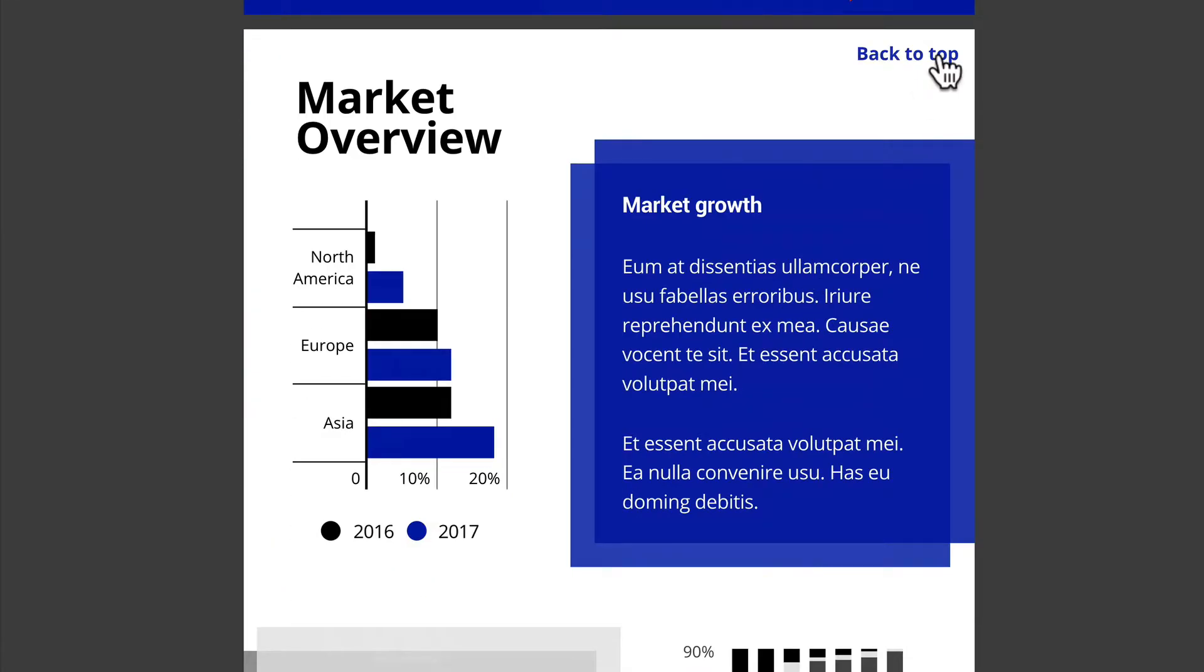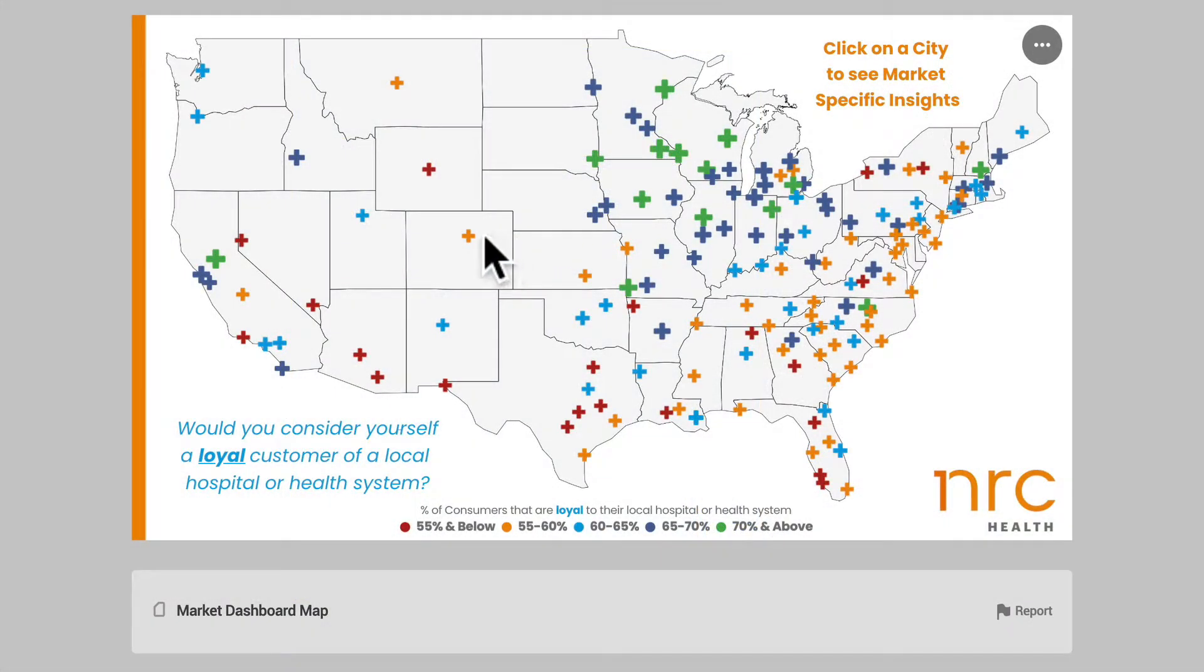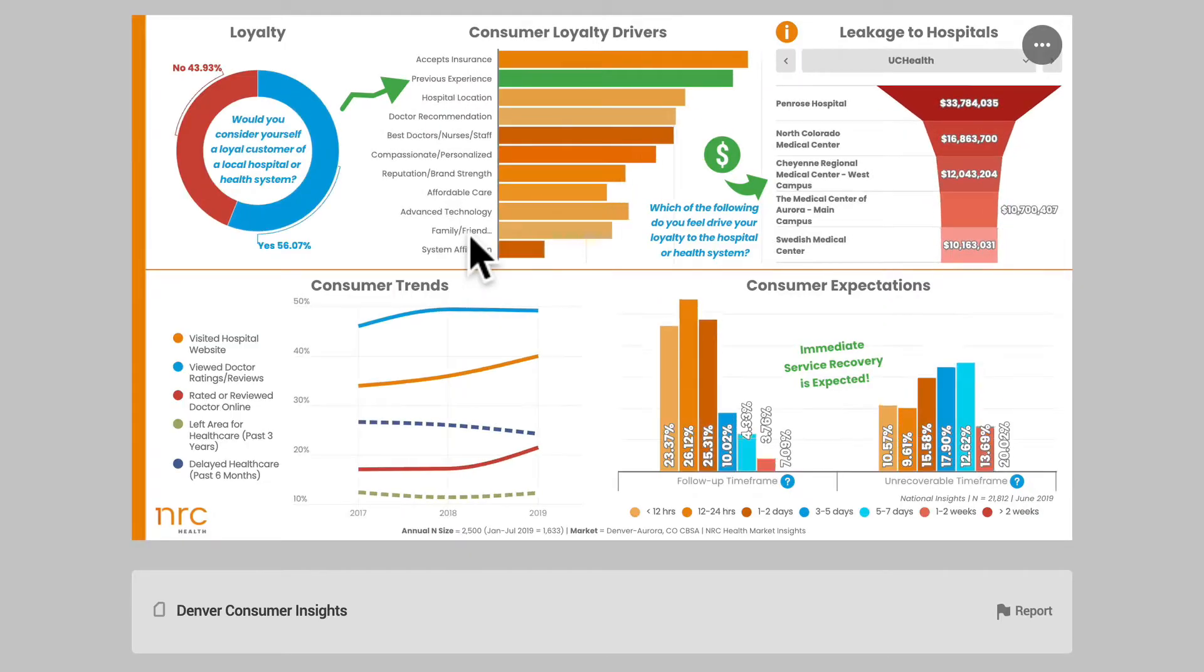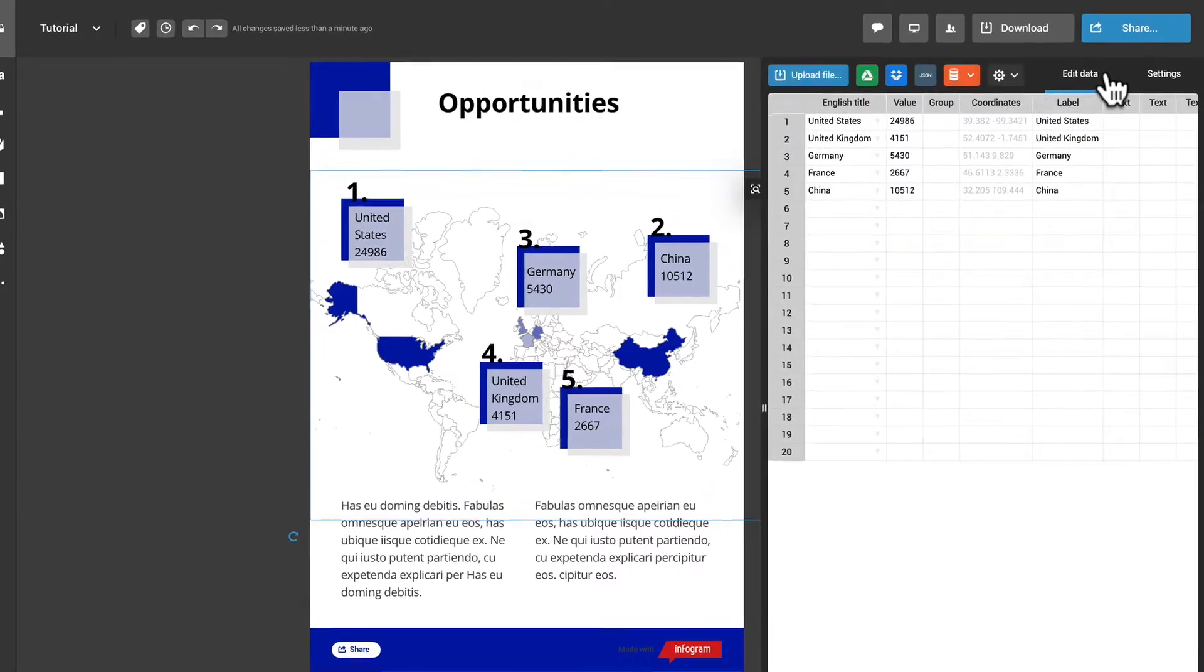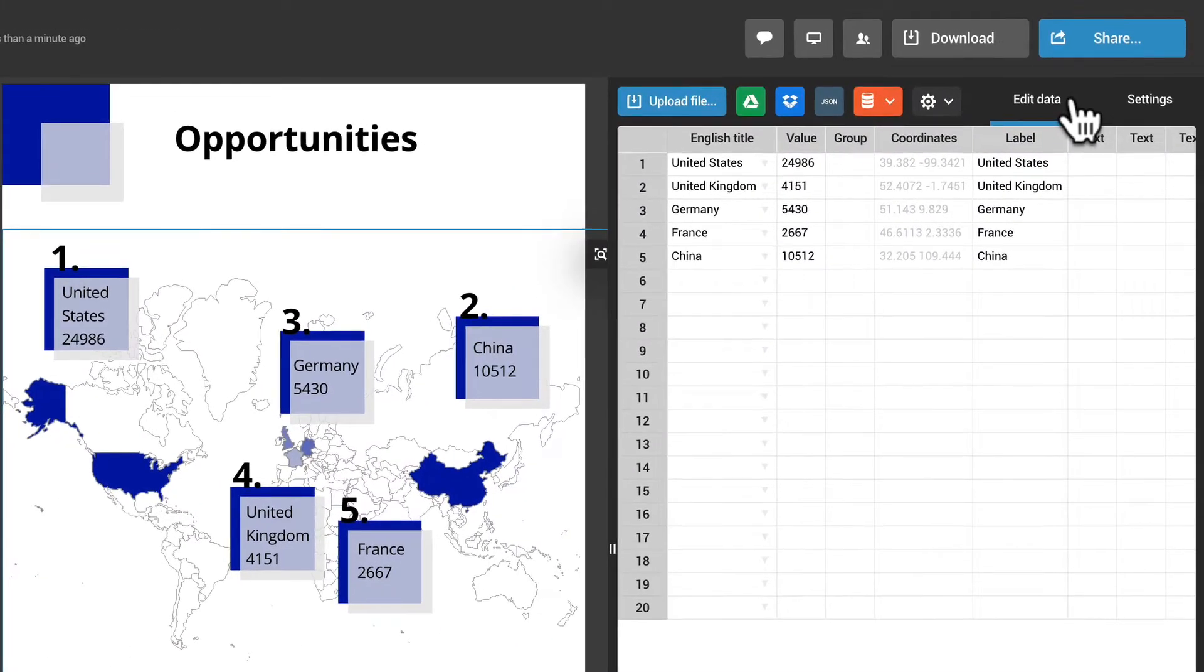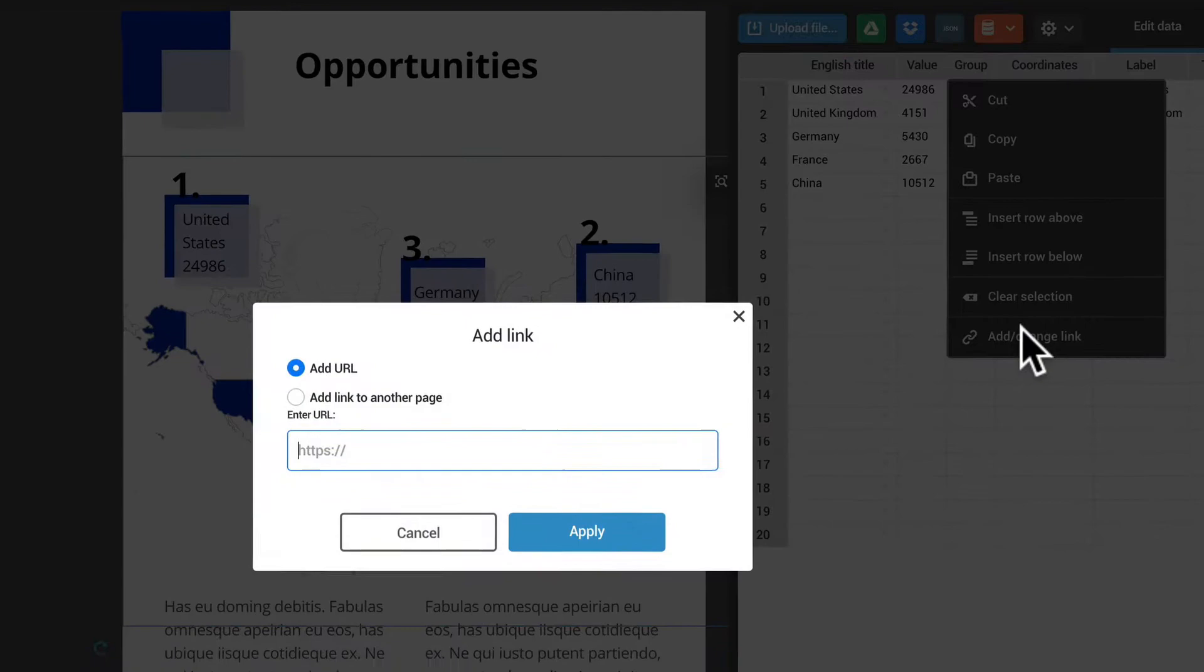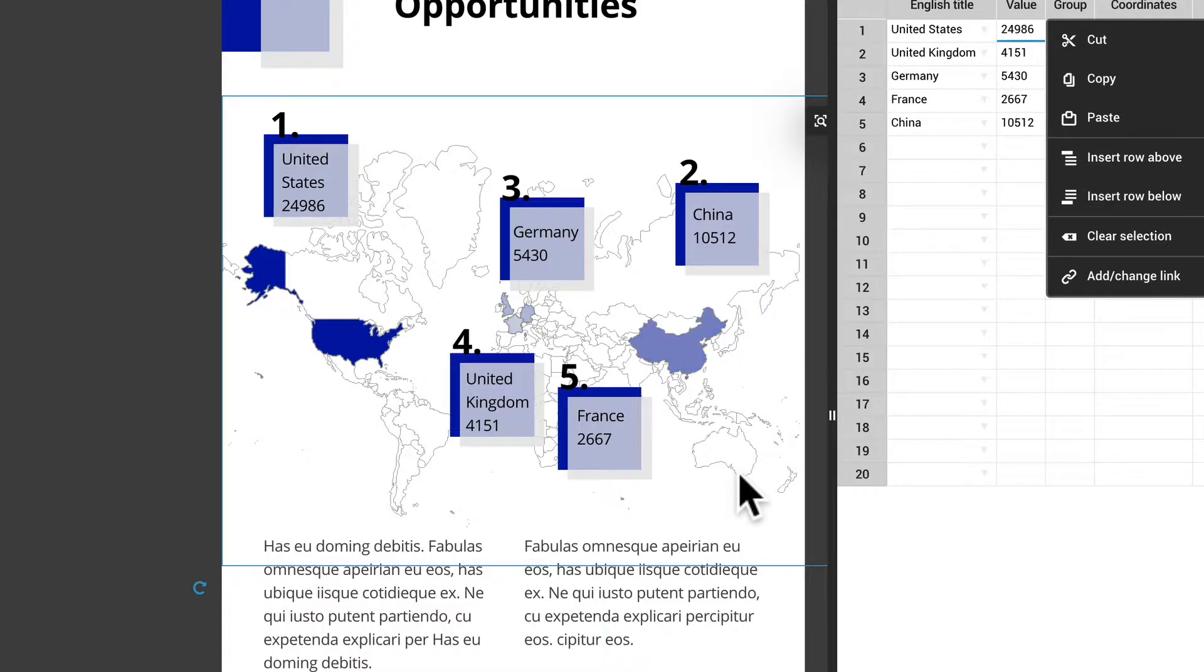To make data visualizations more engaging, it's possible to add links to charts and maps. First, open the datasheet by clicking on Edit Data here. Right-click on the cell of an area or location, select Add Change Link and add the link. It will now be active on your map.